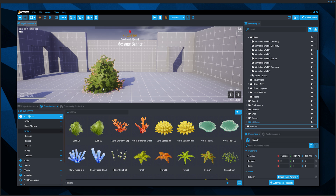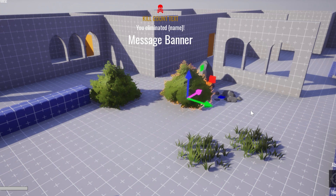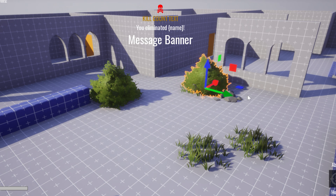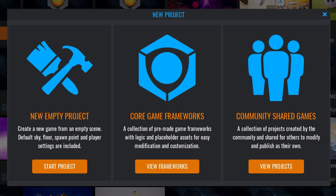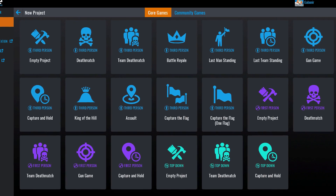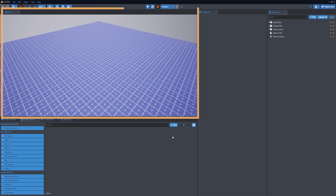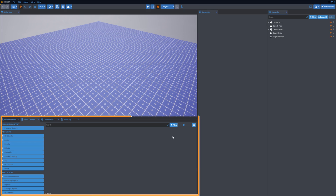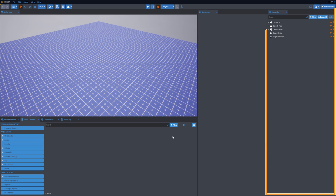Welcome to the tutorial to build your first game in Core. In this video, we'll jump into the Core Editor and build a game using a provided Core Framework, which allows you to start your project from a prototype and build from there. To learn more about creating in the Core Editor, see our Core Editor tutorial video.